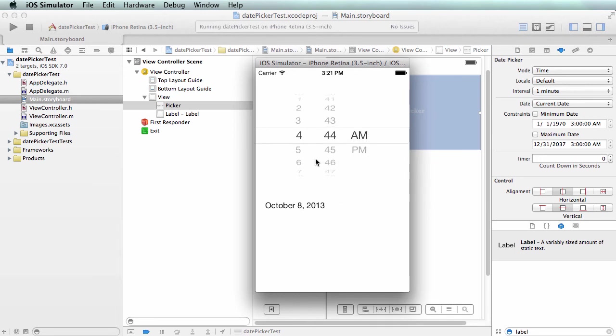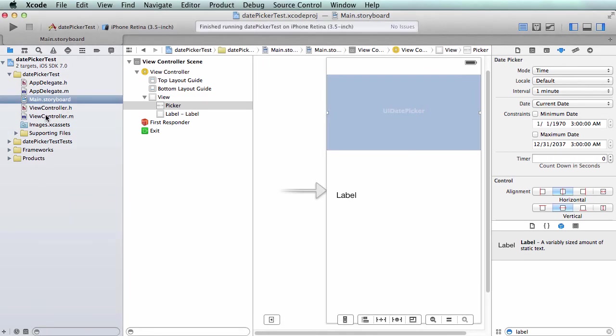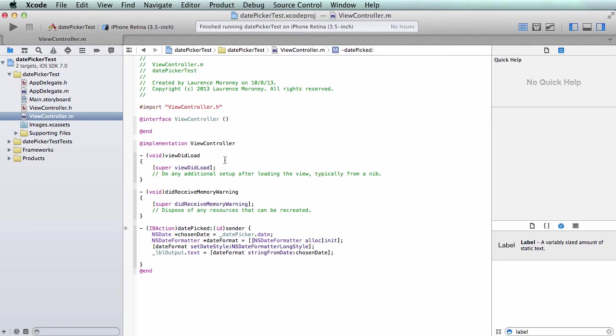Because I haven't changed the date, the date object from the picker is being stored within my date chosen object, and the formatter is still saying give me a long date. I really need to change this to say give me a time instead of a date.